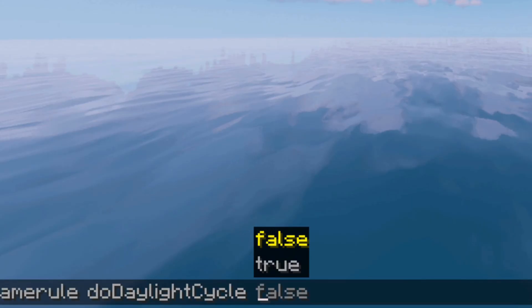Now in order to stop that, you need to simply enter the command: /gamerule doDaylightCycle true, and then it will allow time to continue on as normal. Please note that these commands are case sensitive.